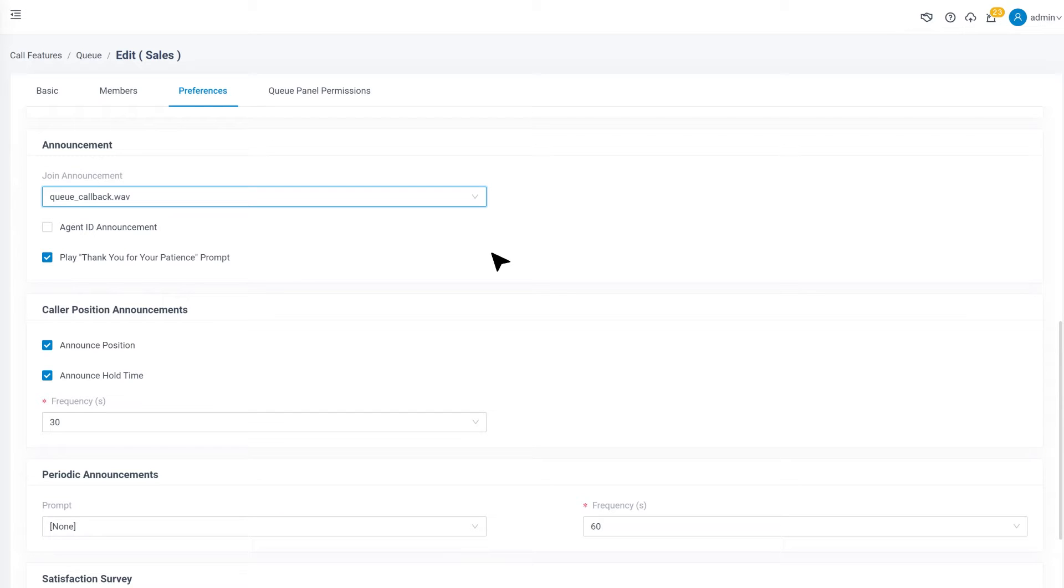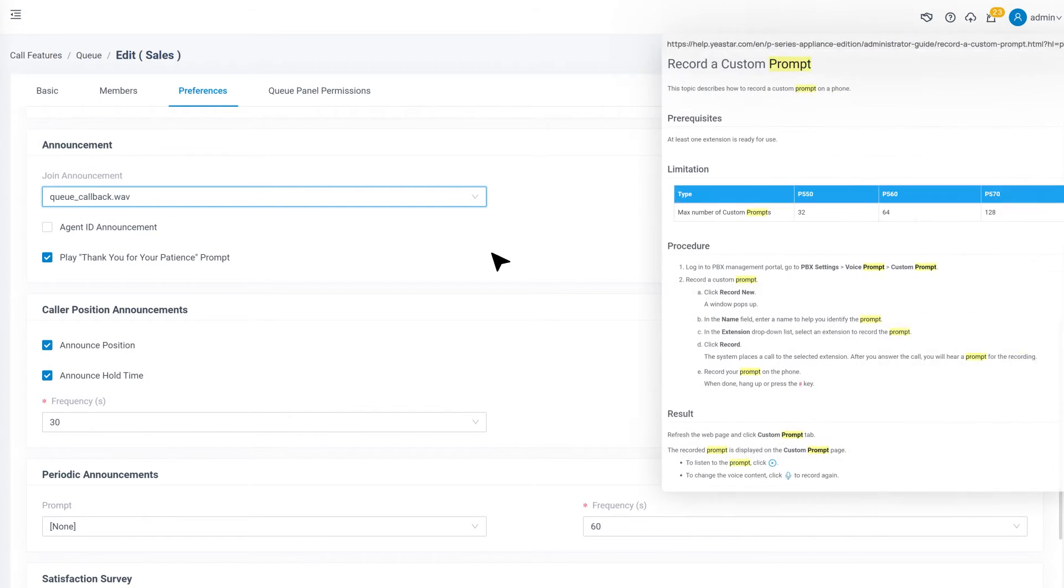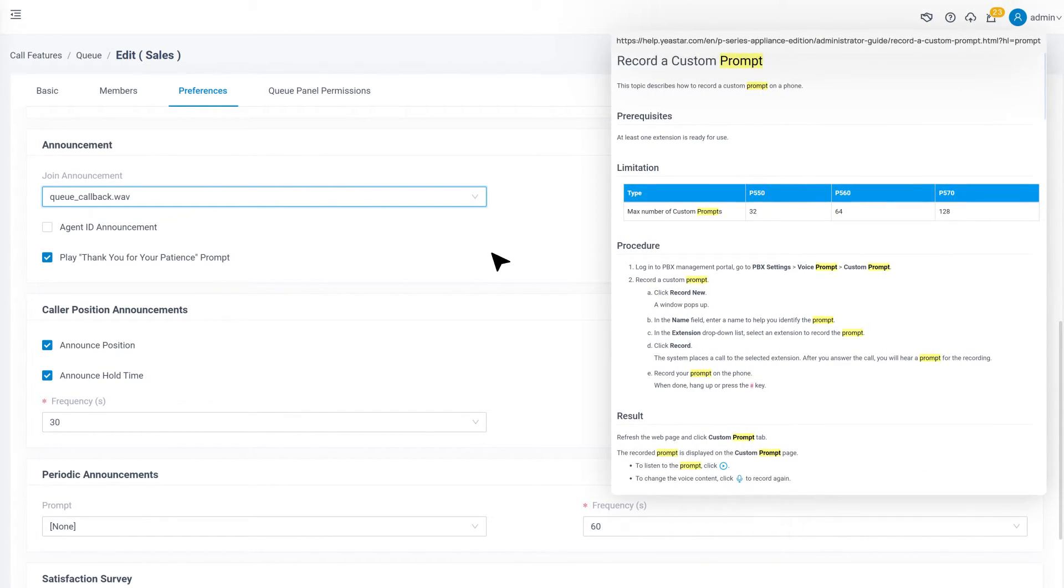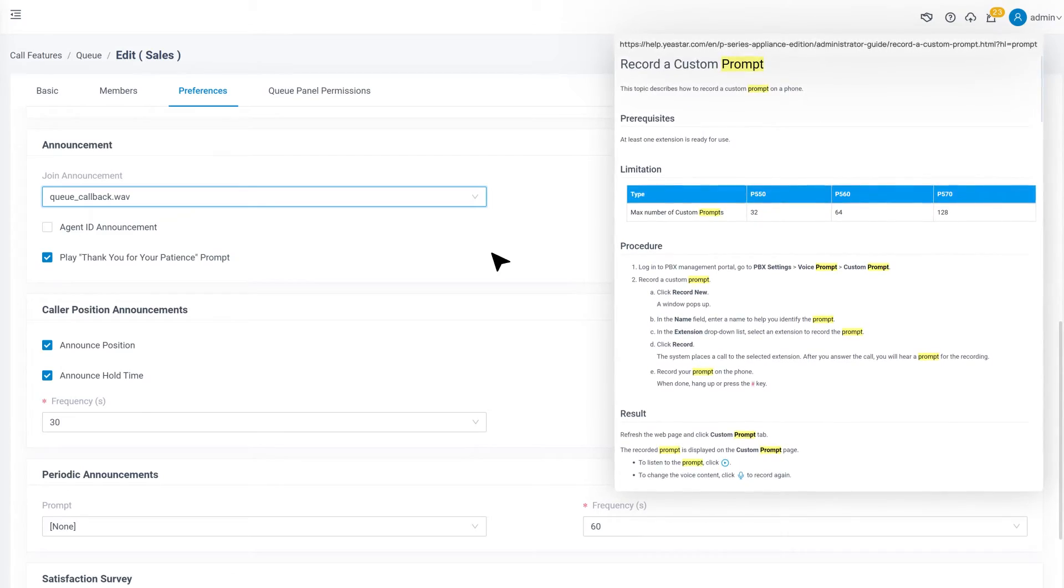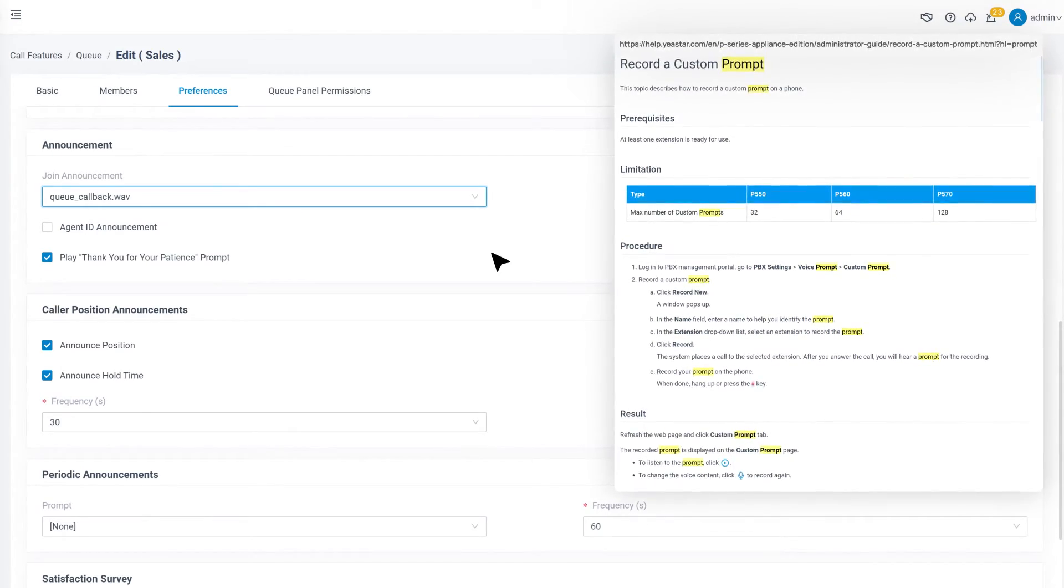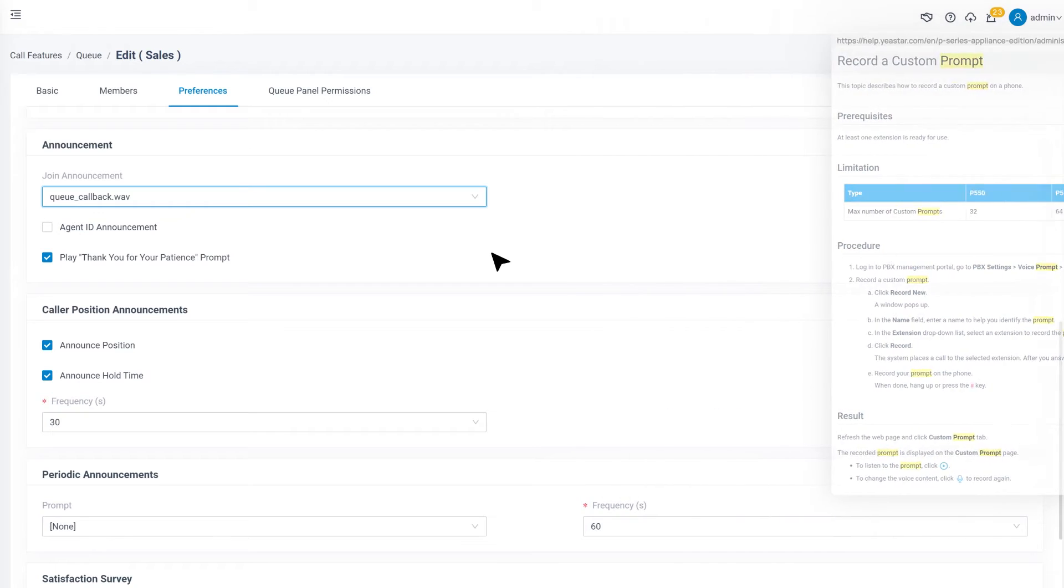If you need to know how to record a prompt, find the link in the description to go to the article from Yeastar Help Center that explains how to record and upload a prompt.